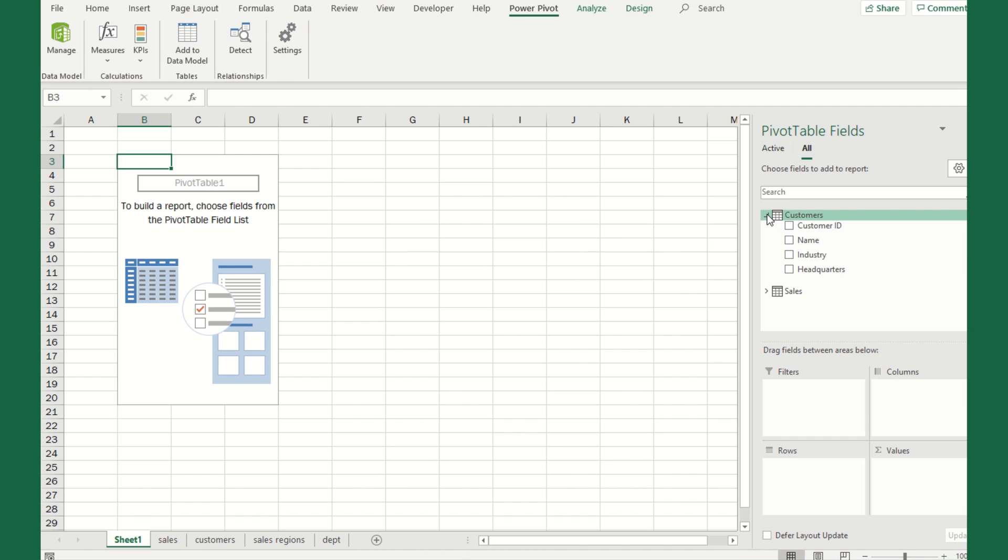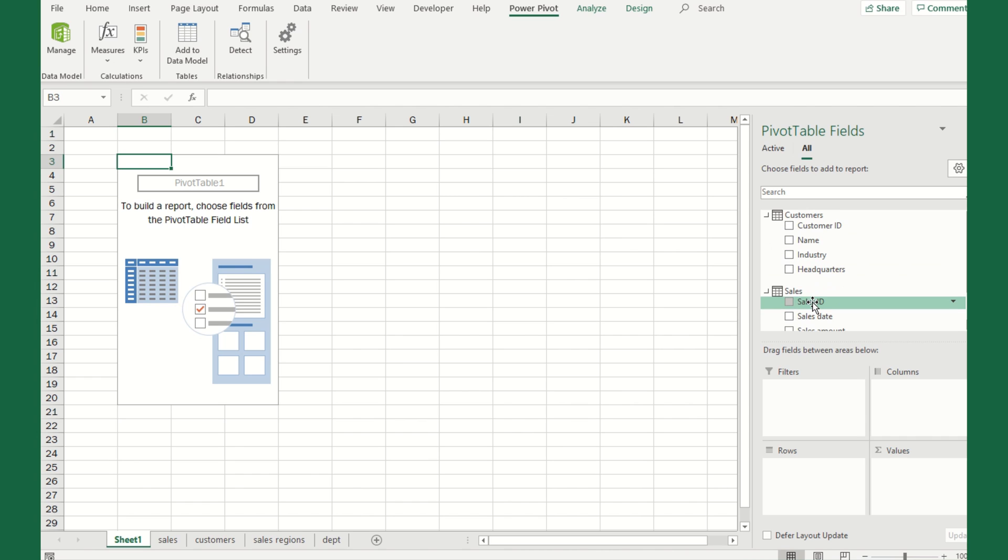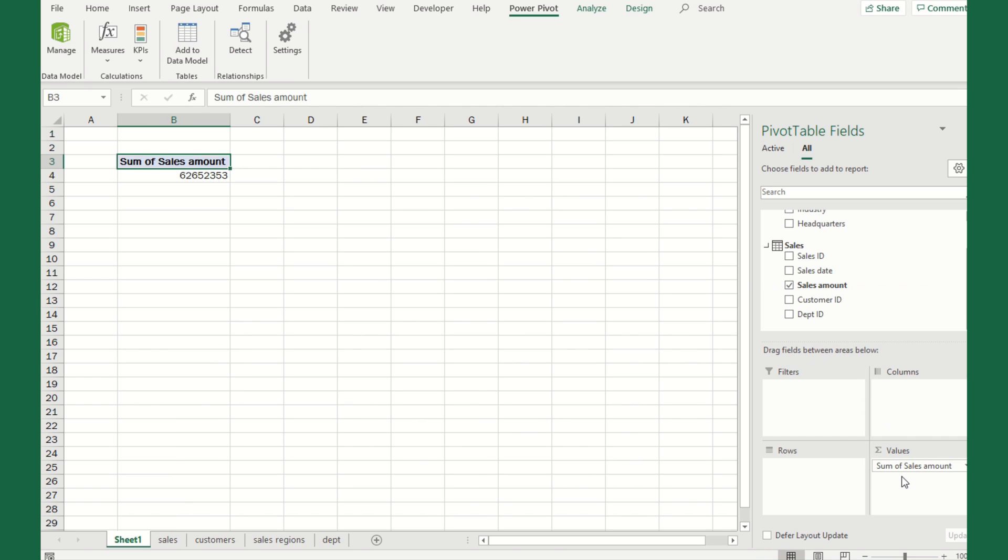It's going to be smart enough to build a relationship here. You'll see a number one and an asterisk. That defines a one-to-many relationship. Every customer is only in the customer table once, but a customer could be in the sales table more than one time. Now we're ready to create a pivot table.